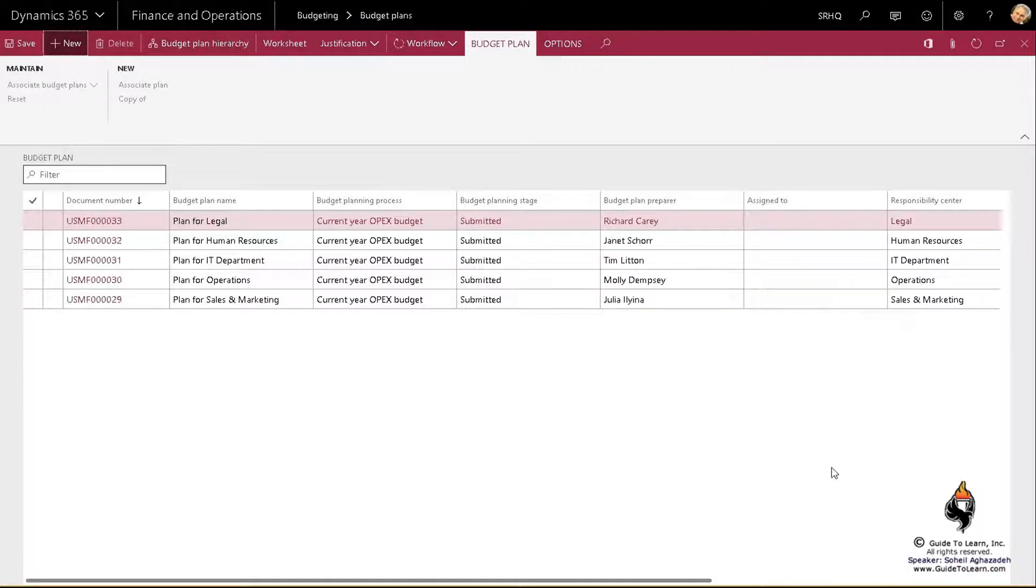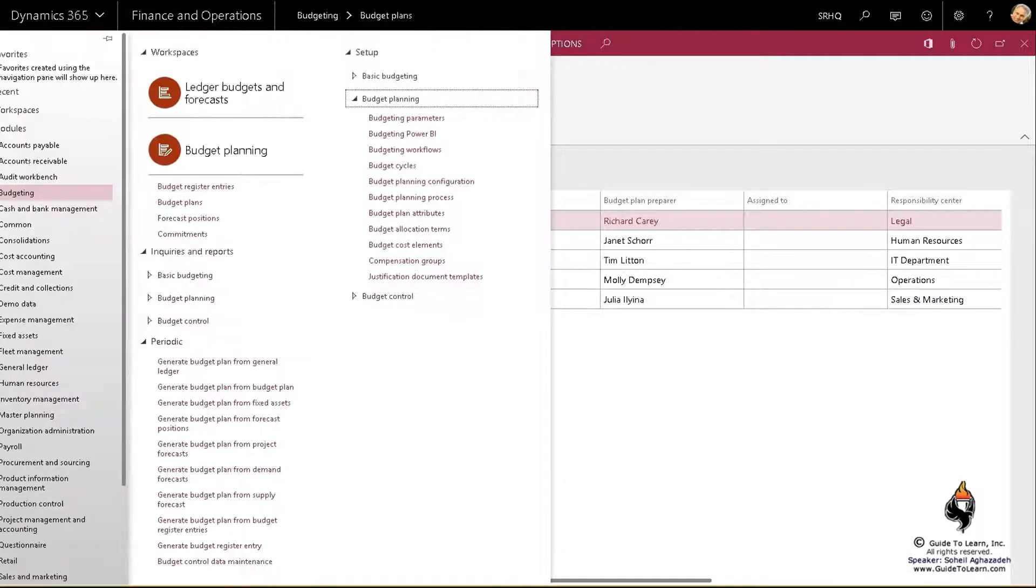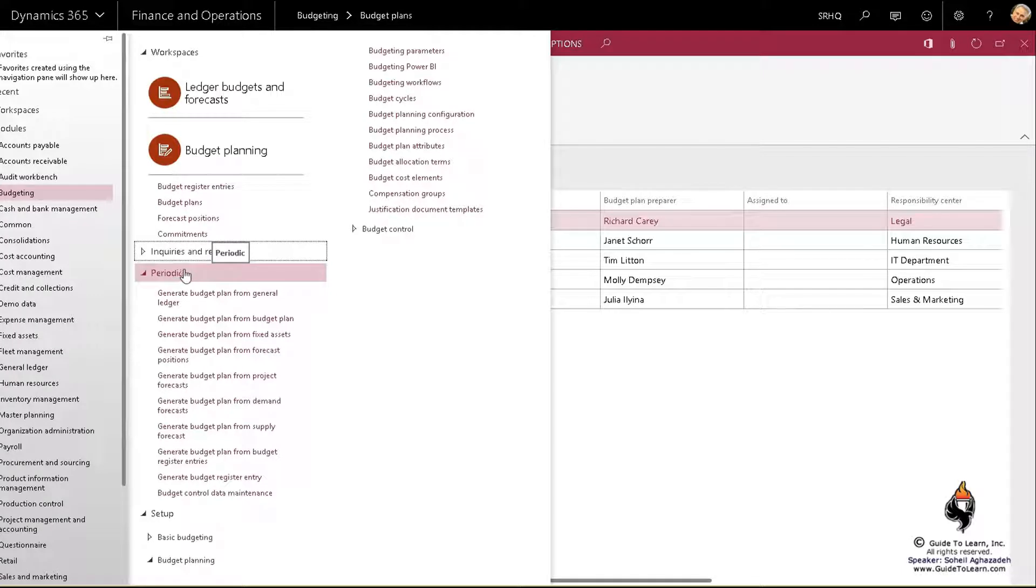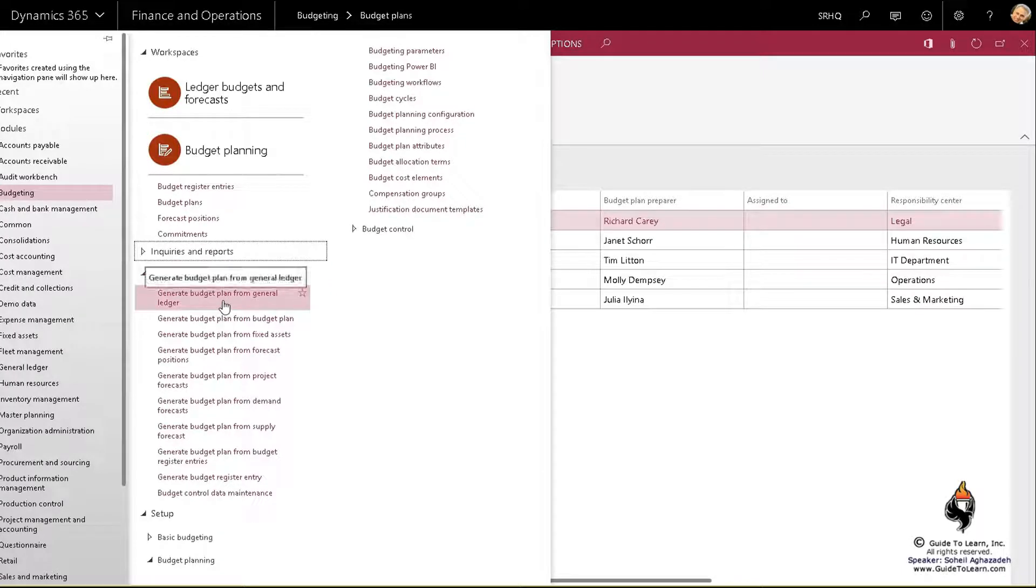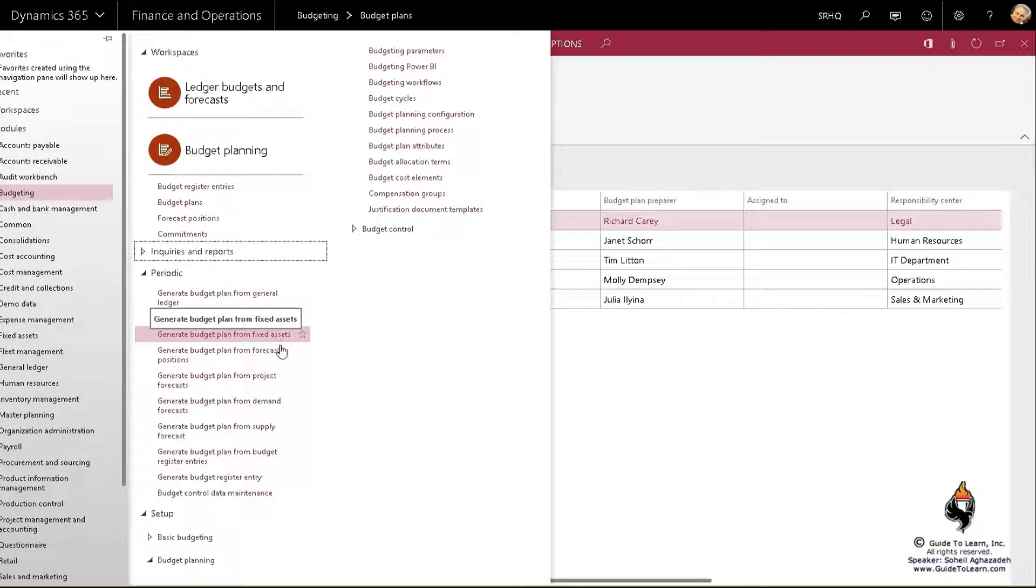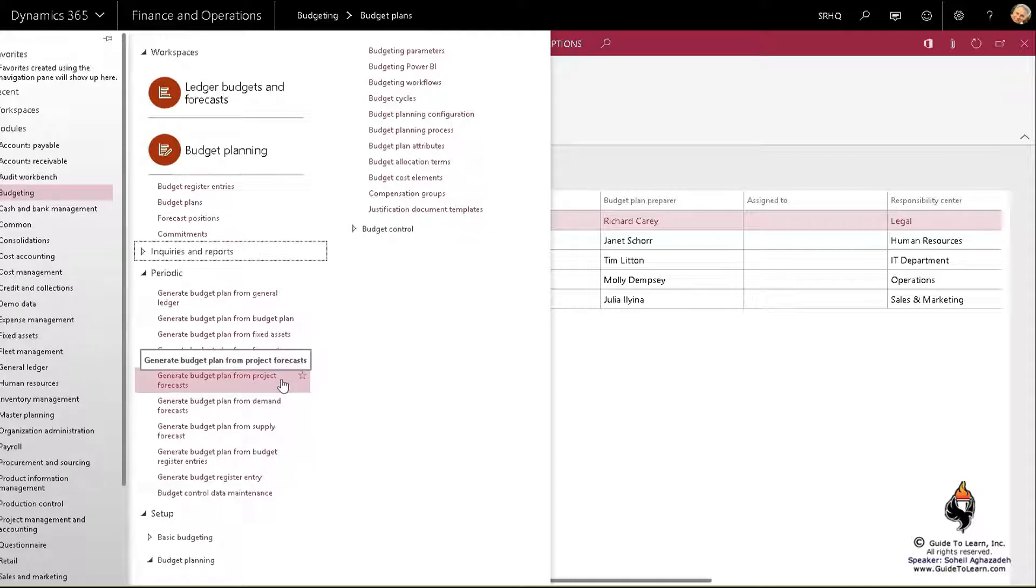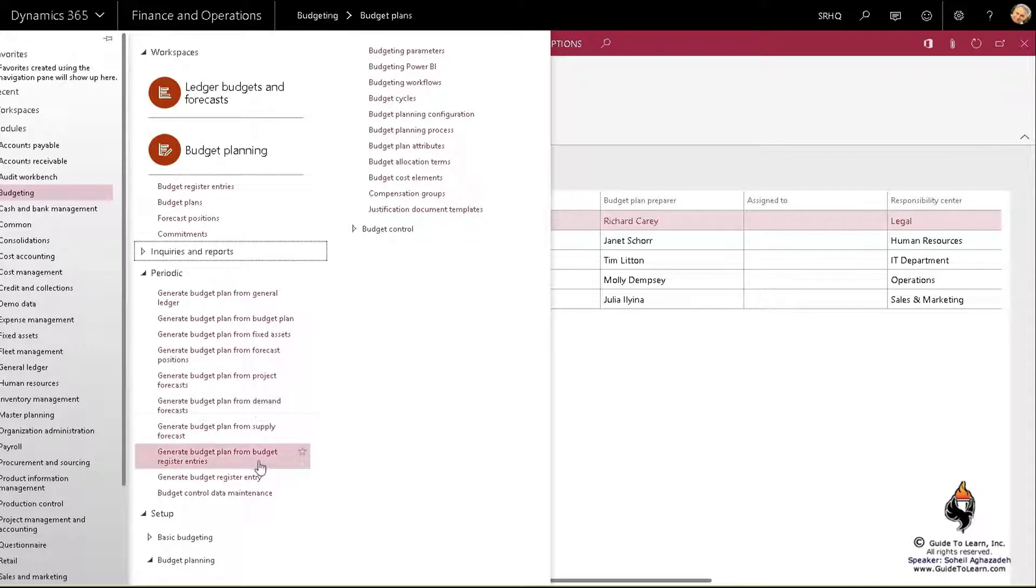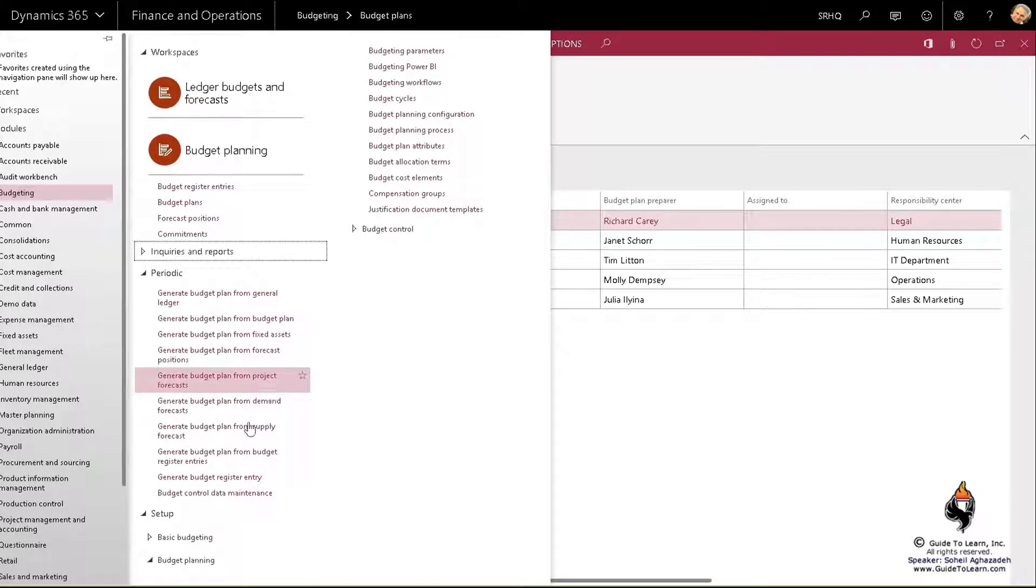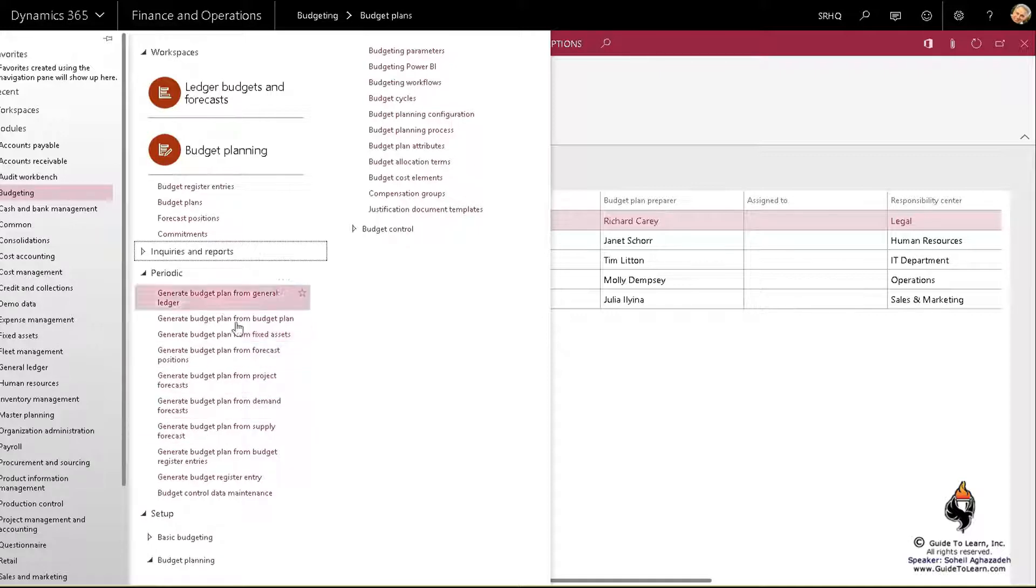You could take a look at historical data by going through periodic actions here and get all the posted transactions from past periods from general ledger or from fixed assets, which is a different subject matter I'll discuss later. Or from project forecast, inventory forecast, demand or supply, or generated from another plan that already exists. You could grab data from multiple locations and include it in the same plan as well.